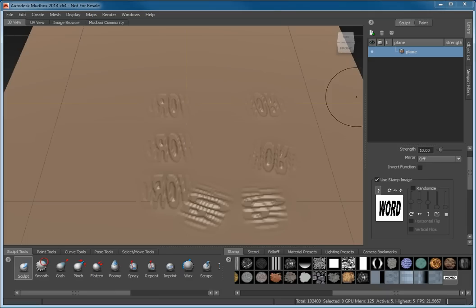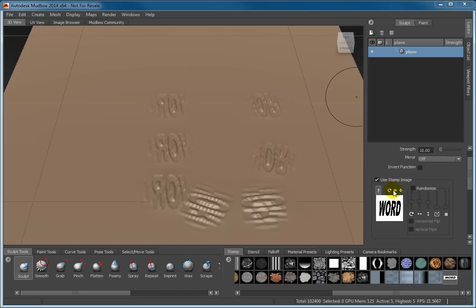The Rotate button rotates the stamp image 90 degrees from its original orientation. The Flip buttons flip the stamp image vertically or horizontally from its original orientation.